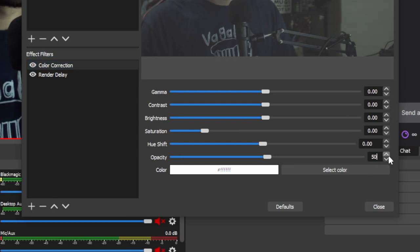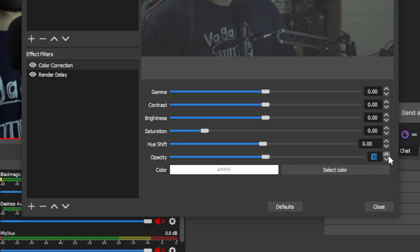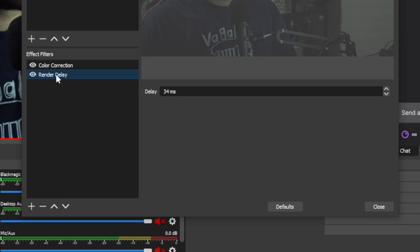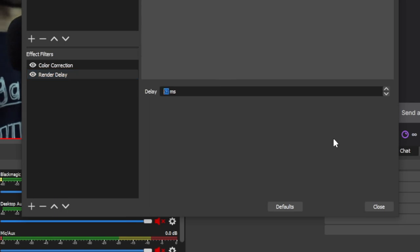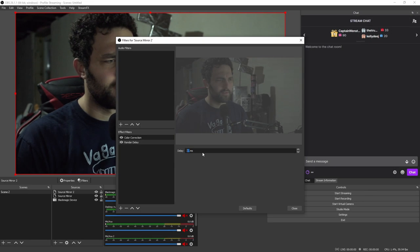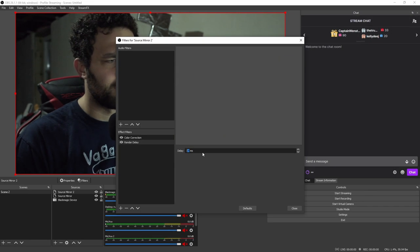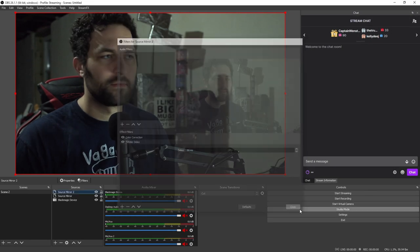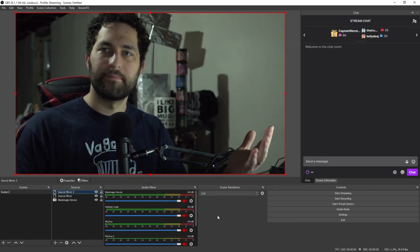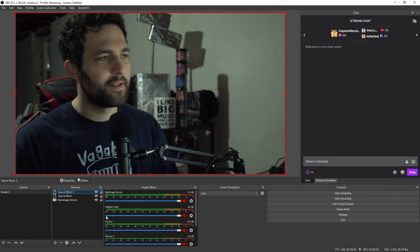And then we're going to go back into the filters. And under this color correction, we're going to bring this down to 33. And then on render delay, we're going to increase it to about 66. And there you go.